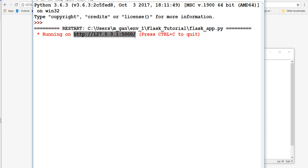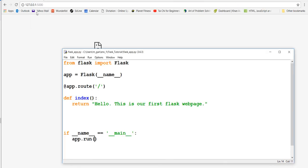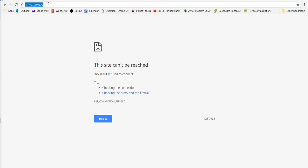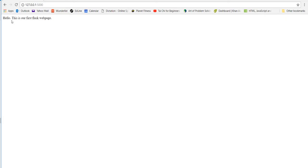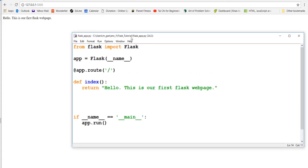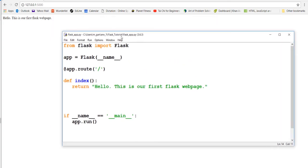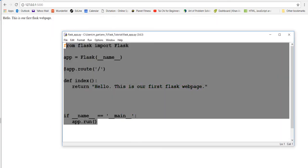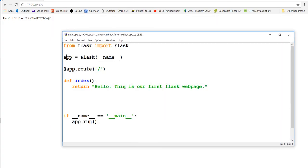It's running on this address. If we copy and paste that URL, it'll say 'Hello, this is our first Flask web page.' If you remember how long it took with Django, now you'll see why a lot of people prefer Flask - it's so simple.